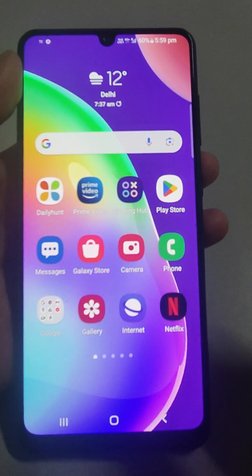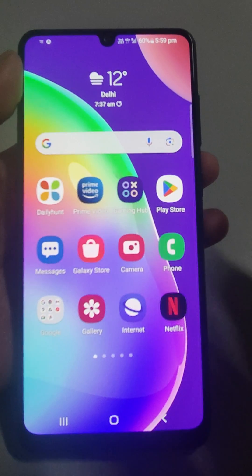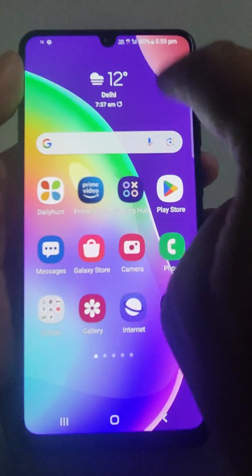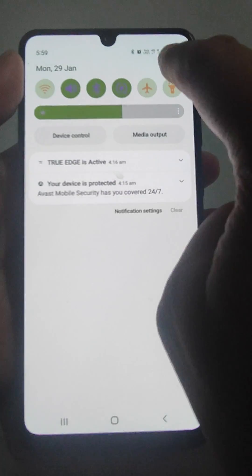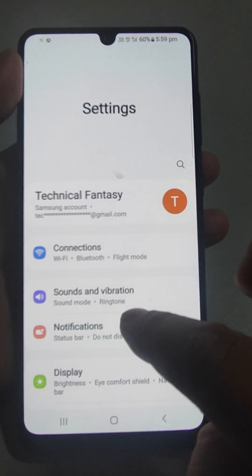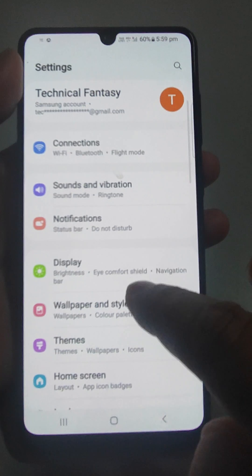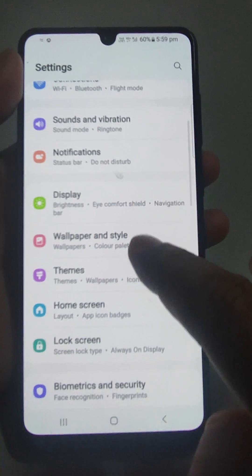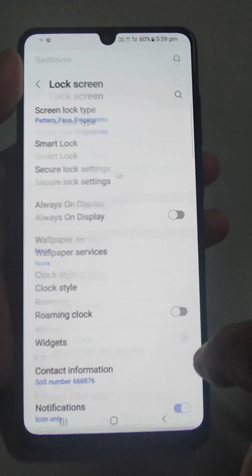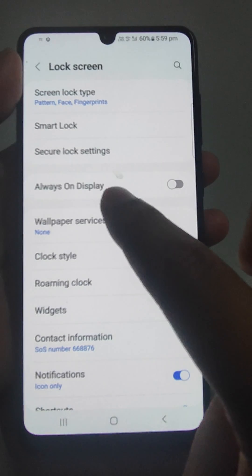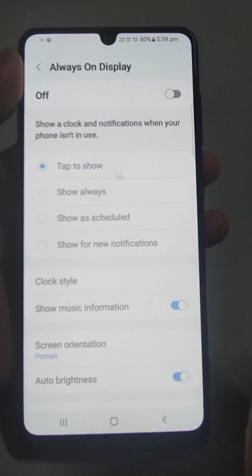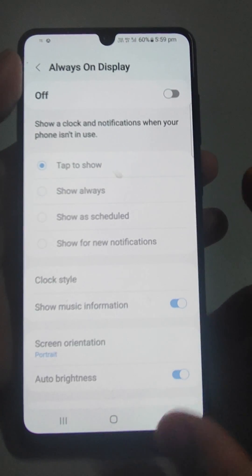You can find it in every Android mobile. Go to Settings, and in Settings just go to Lock Screen. Here you will find Always On Display — just tap it.